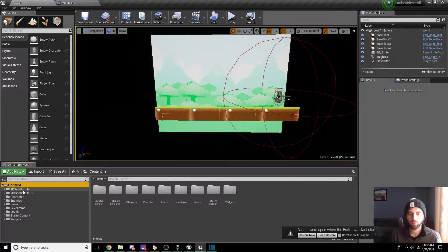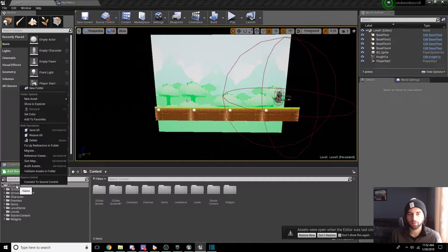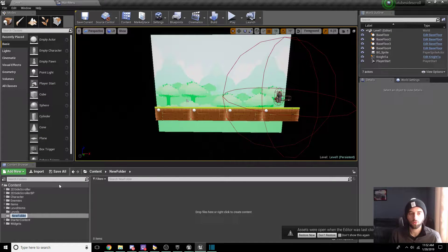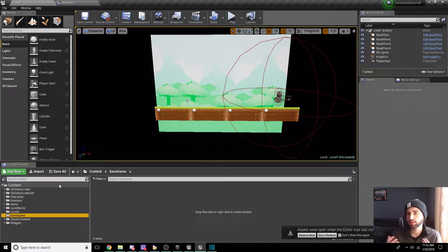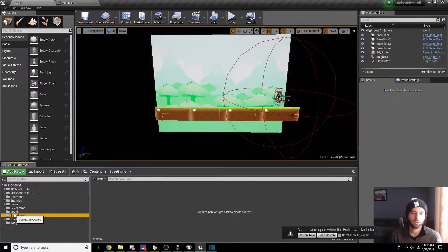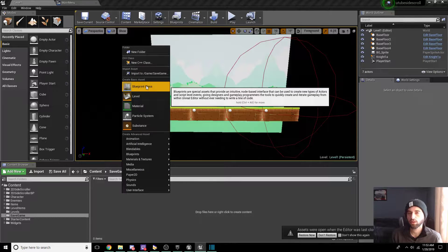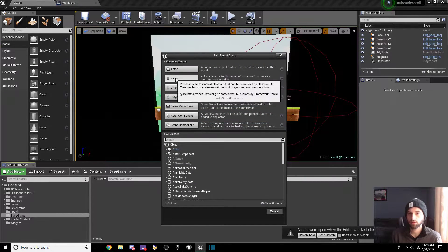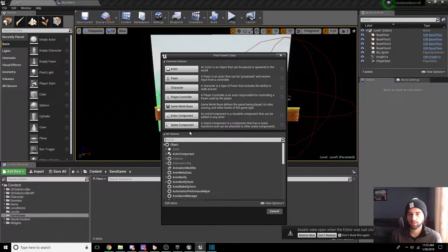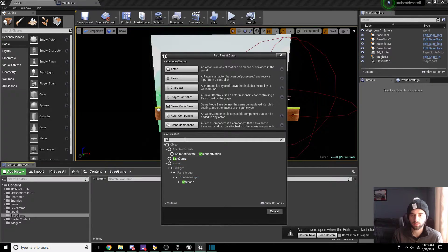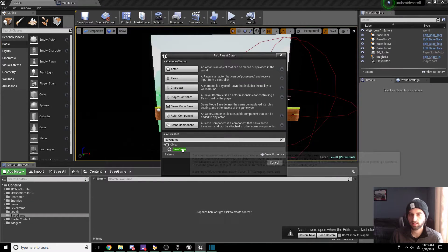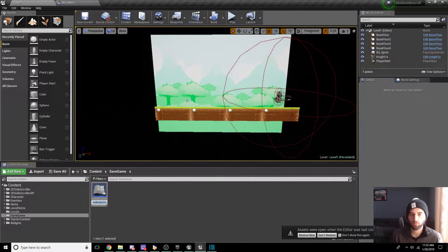The first thing you're going to want to do is go to the content folder on the left and click New Folder. We're going to call this Save Game, so everything dealing with saving the game will be in this new folder. Inside the Save Game folder, right-click and create a new blueprint. Click on Blueprint Class and look for the Save Game component — type in Save Game and select that object.